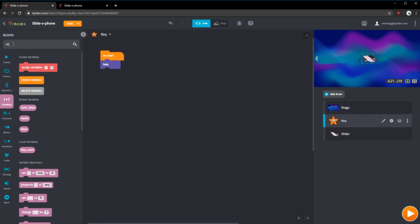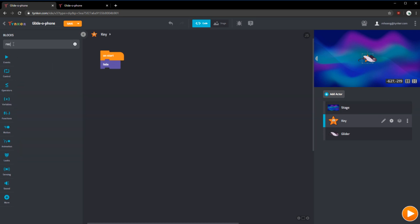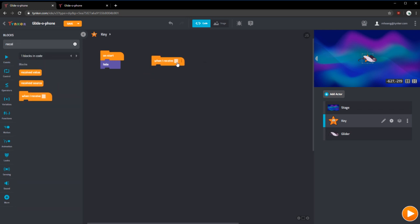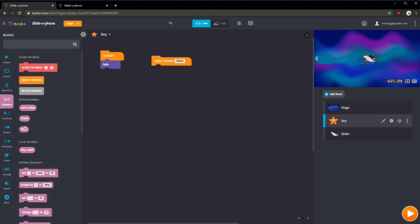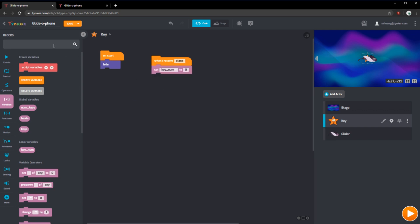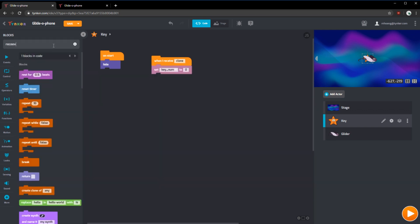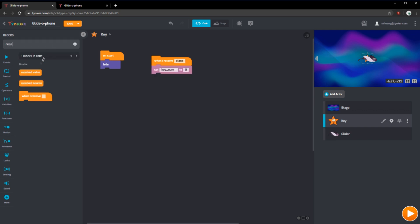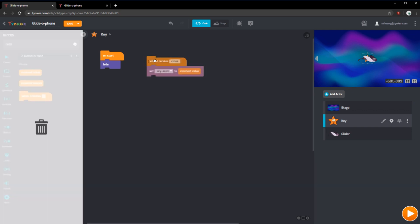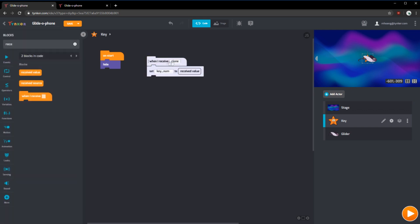Next, we need a when I receive block. If we click this, it'll already have the clone message. When I receive clone, we're going to want to set key num to the received value that we have given it. The next thing we're going to do is actually create a clone. So when I receive the message clone, set key number and then create a clone of the key.